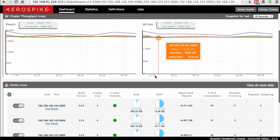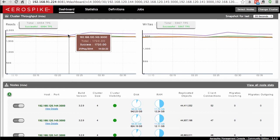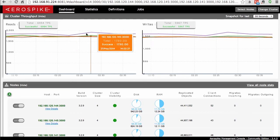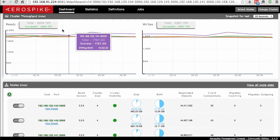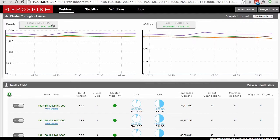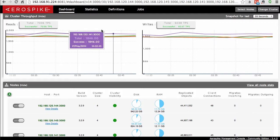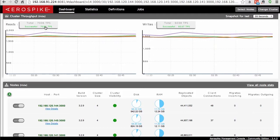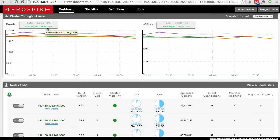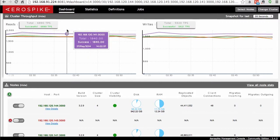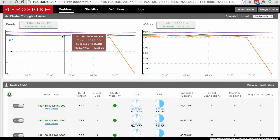In the next panel we can take a look at the cluster throughput, which gives you a sense for all the throughput going through this cluster. We can see here about 6,900 reads per second and close to 6,000 writes per second. It will also show you the number that were successful, so if there's any discrepancy between these two — there might be some that didn't get successfully resolved, or maybe there was a request made to a key that doesn't actually exist in the database.